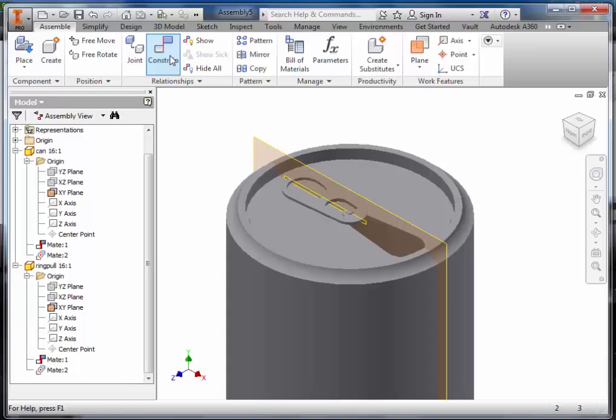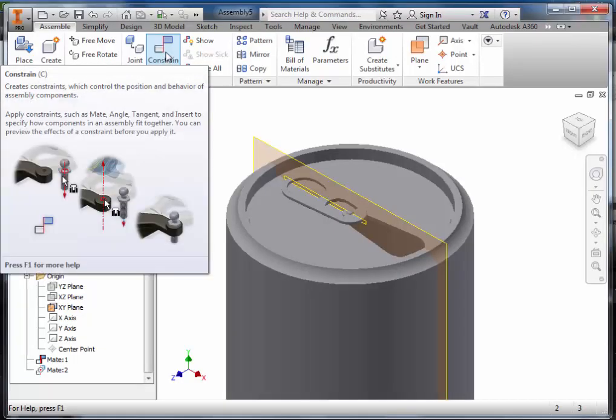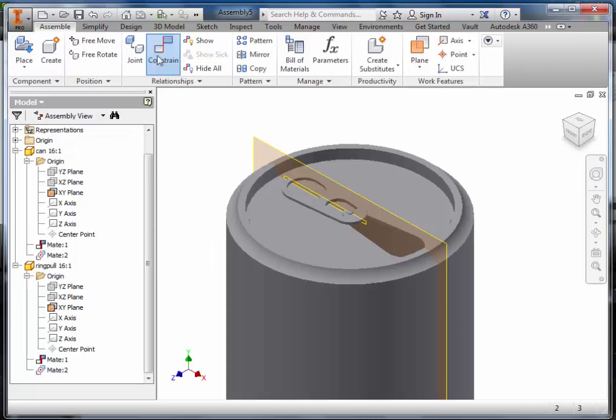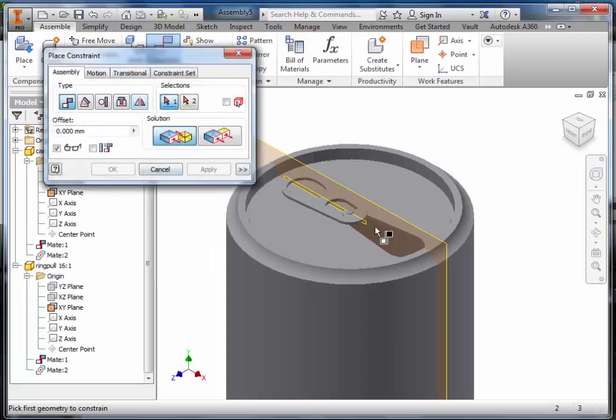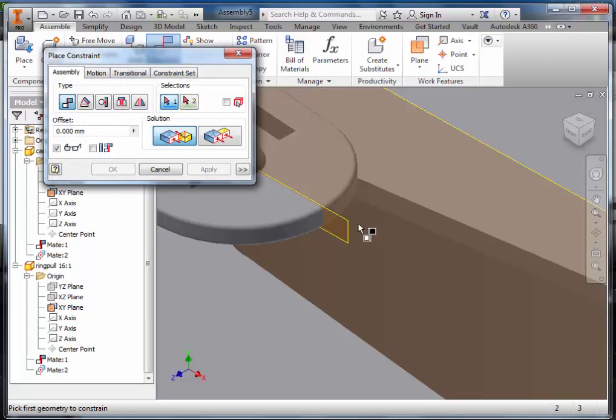We are now going to constrain the two work planes together. Select Constrain, zoom in, and select the X and Y work plane of the ring pull.